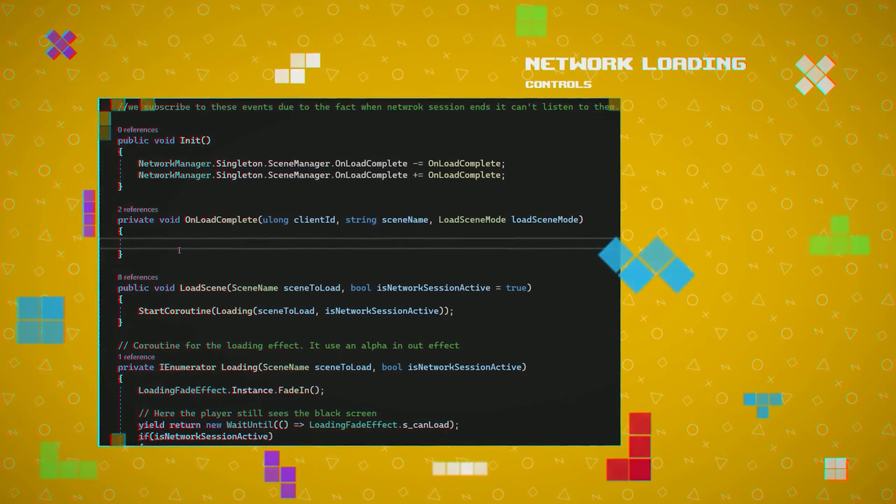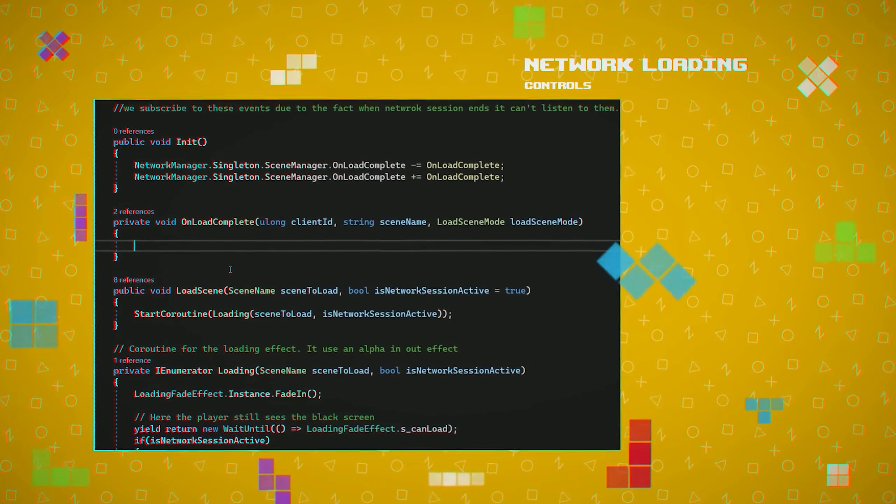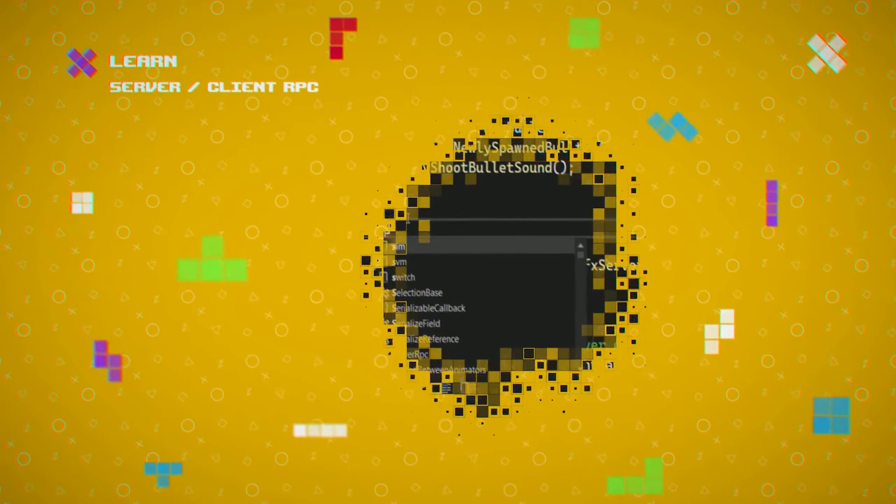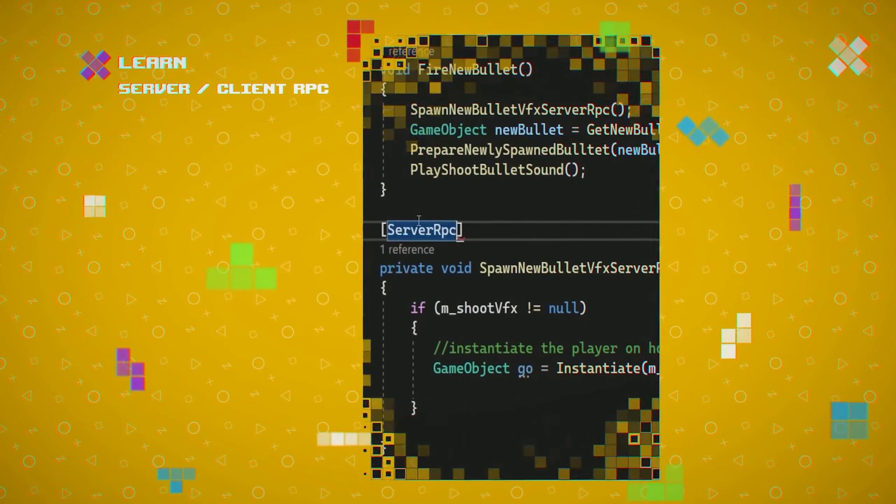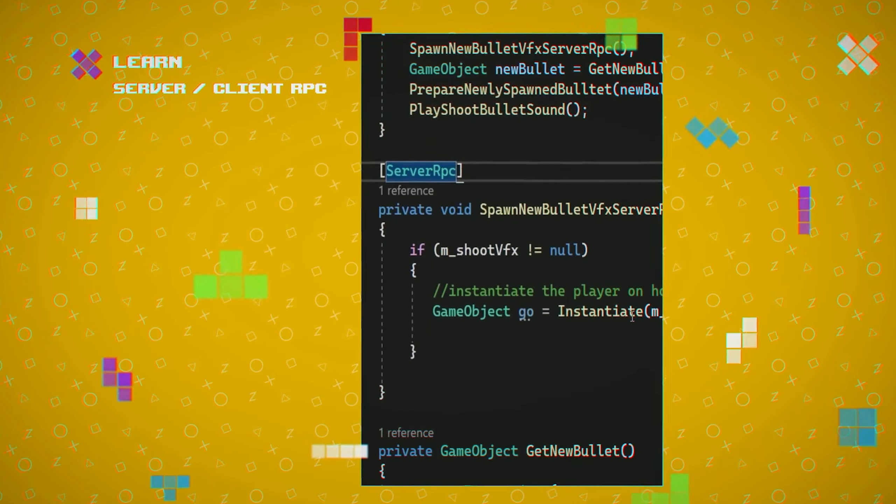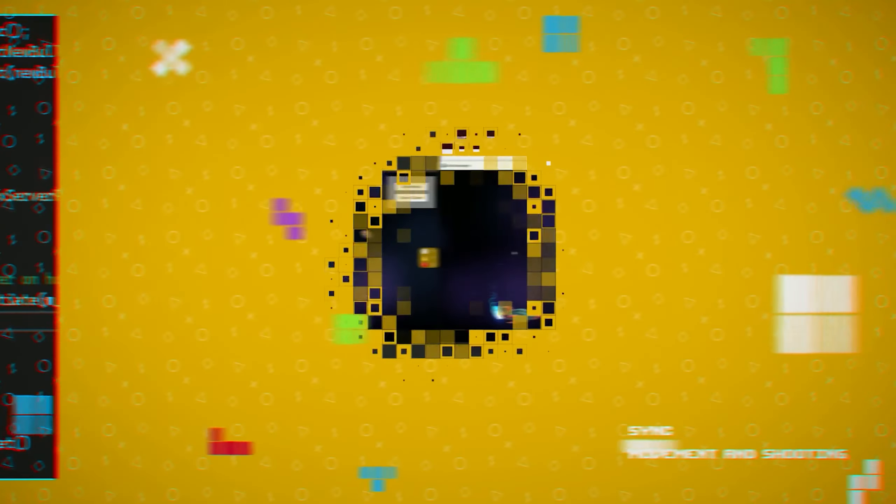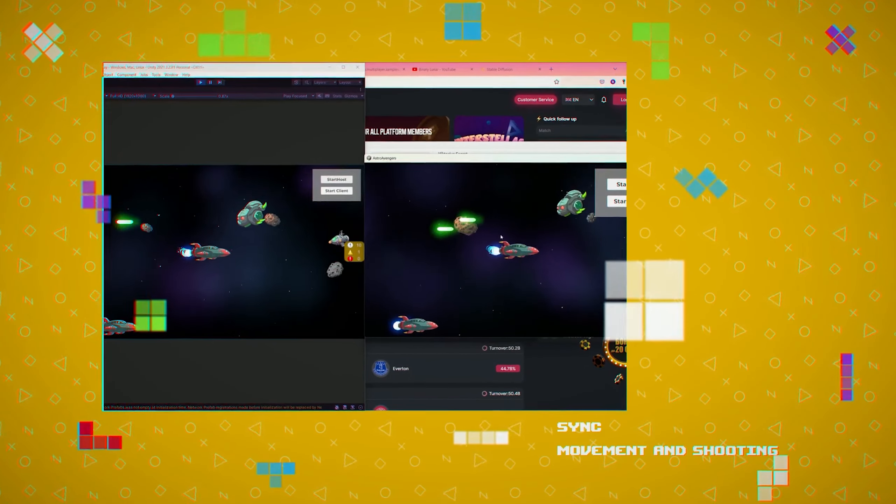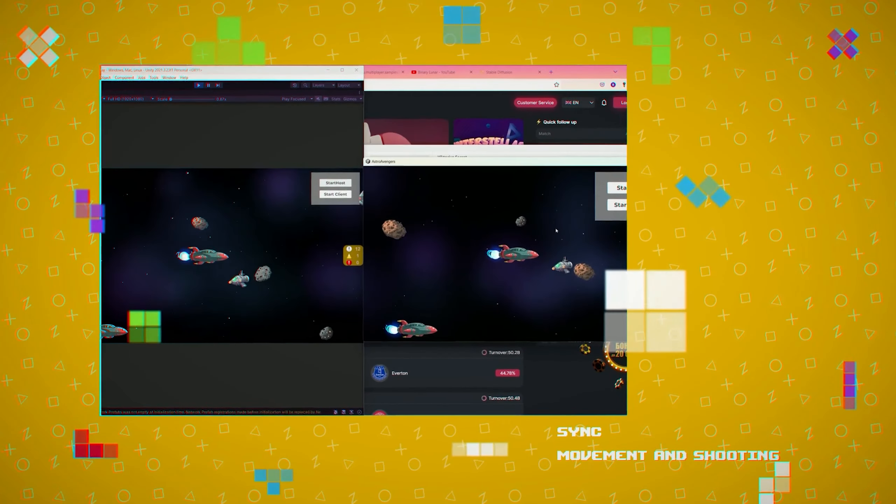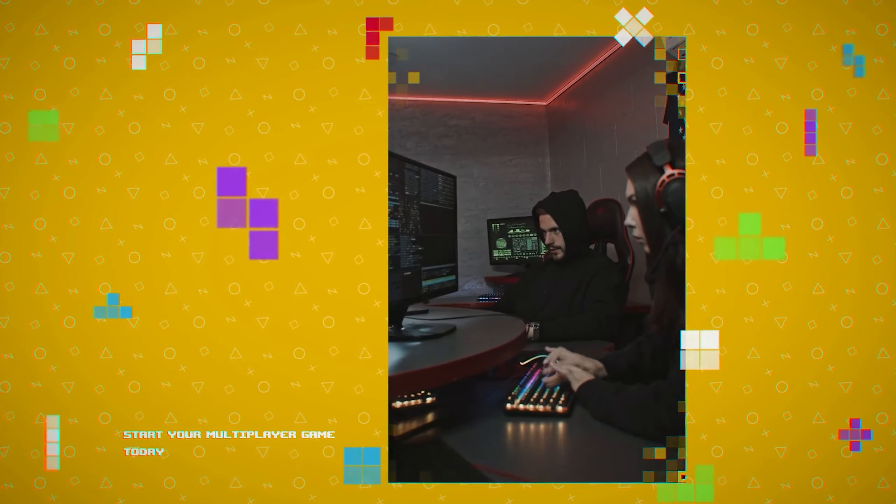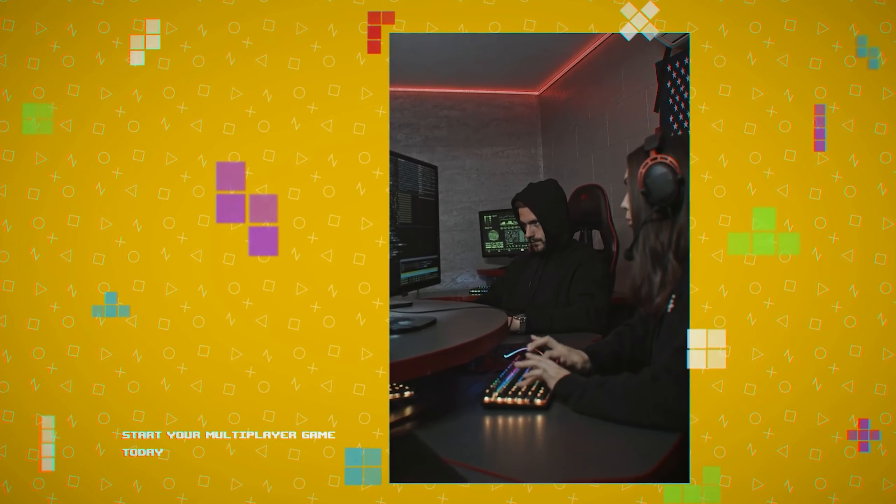You will learn how to install and apply netcode for game objects and how to adjust the code to make the game playable on the network. You will learn how to instantiate the player over the network, how to sync the movement, and how to spawn and despawn game objects.